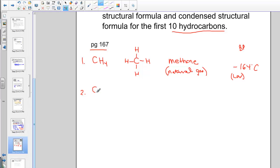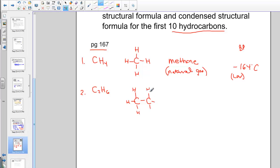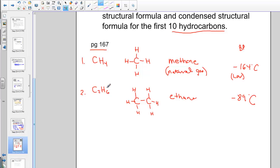Our next hydrocarbon has two carbons connected together. The carbon backbone is C–C, and we fill the four bonds: the six remaining hydrogens create a perfectly symmetrical molecule where each carbon is attached to the other and surrounded by three hydrogens. This molecule is called ethane (C₂H₆). Its boiling point is -89°C — a little higher than methane. The increased molar mass means it takes more energy to boil as the molecule becomes heavier.